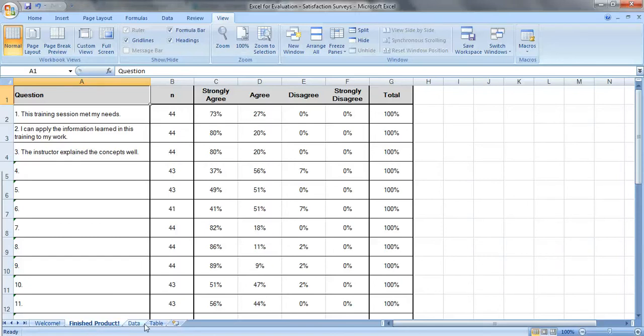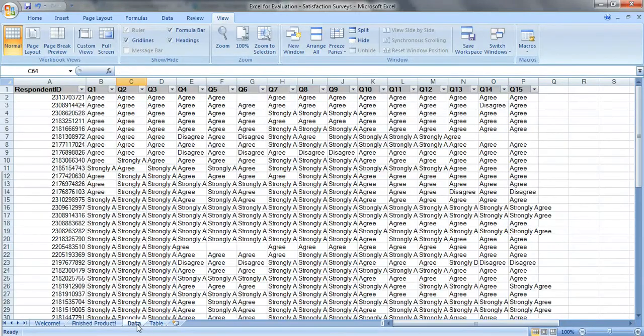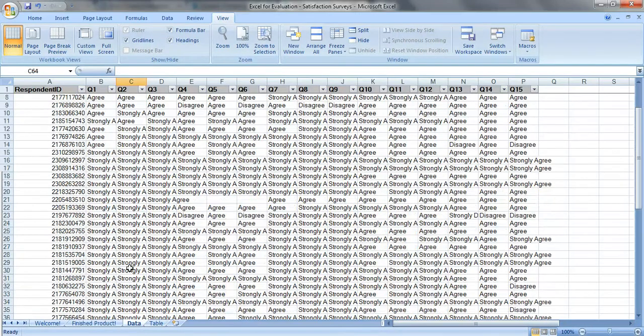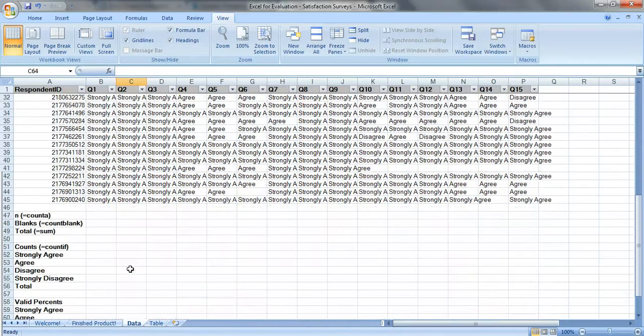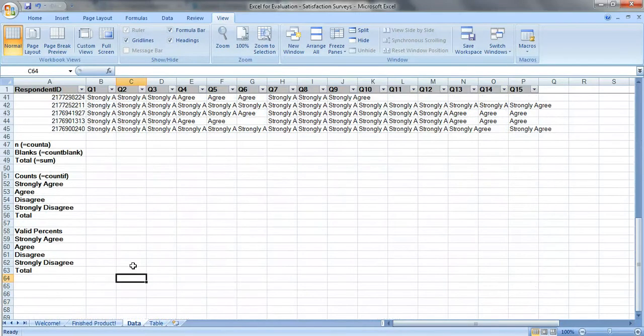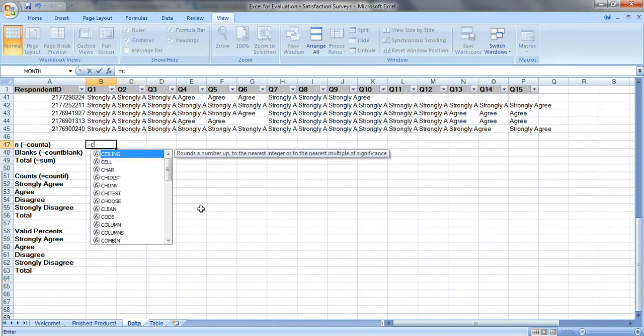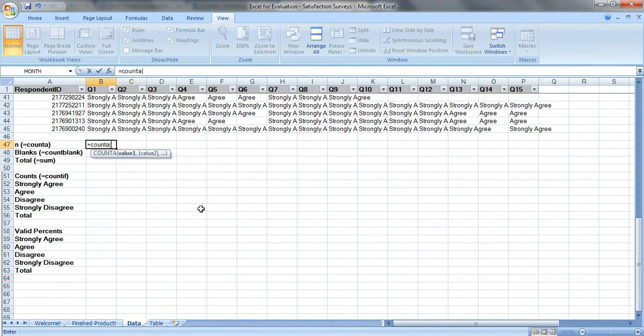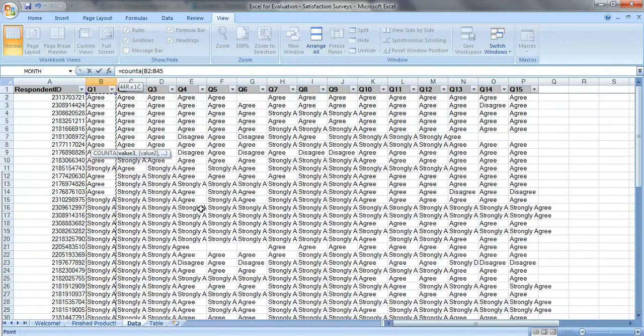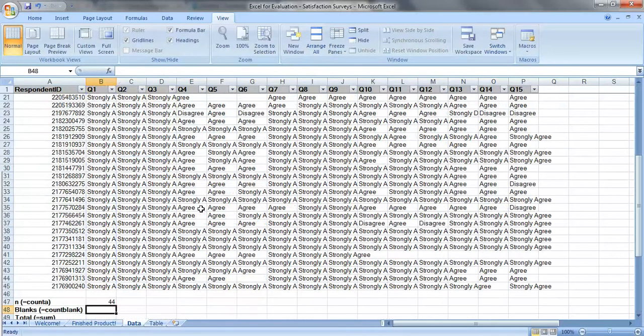So let's get started. Here's our data, and let's just scroll down to see what types of calculations we need to do. So first we're going to look at the Ns. We're going to use equals count A to see how many people answered each question. Select the data right there, close parentheses, press enter, we can see 44 people answered.